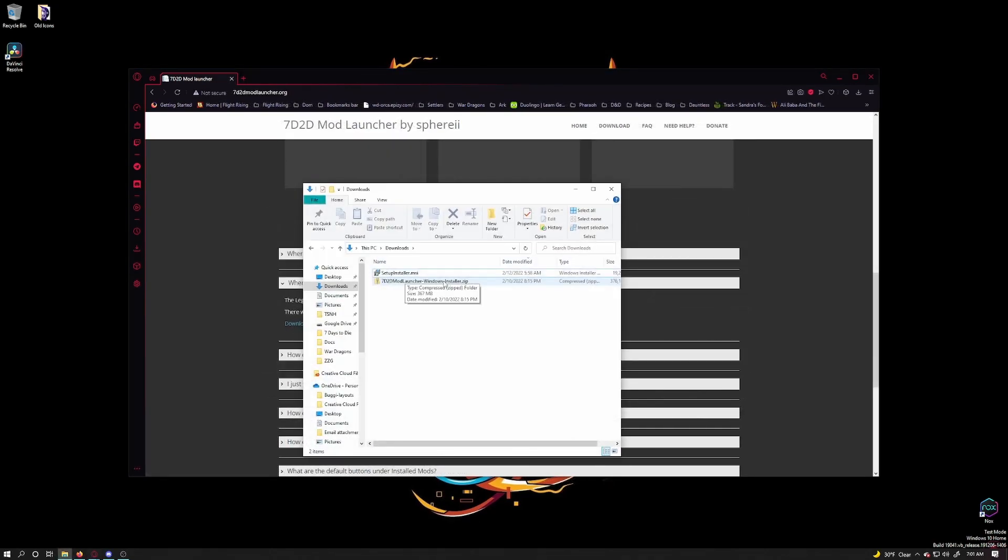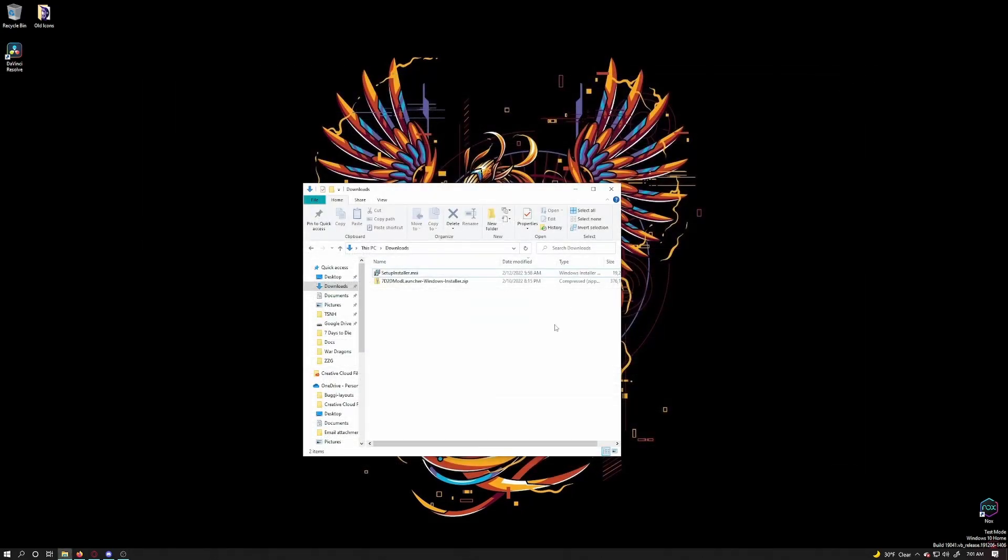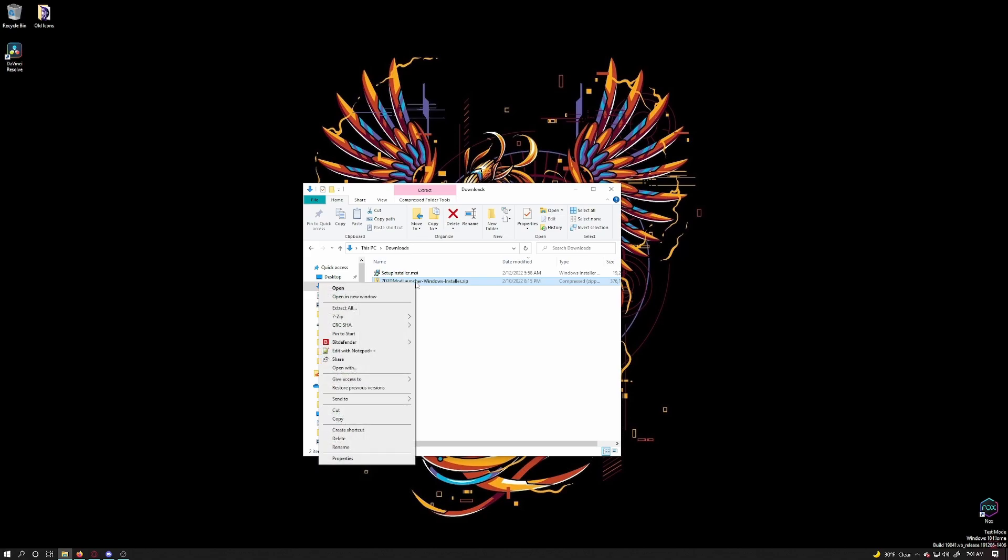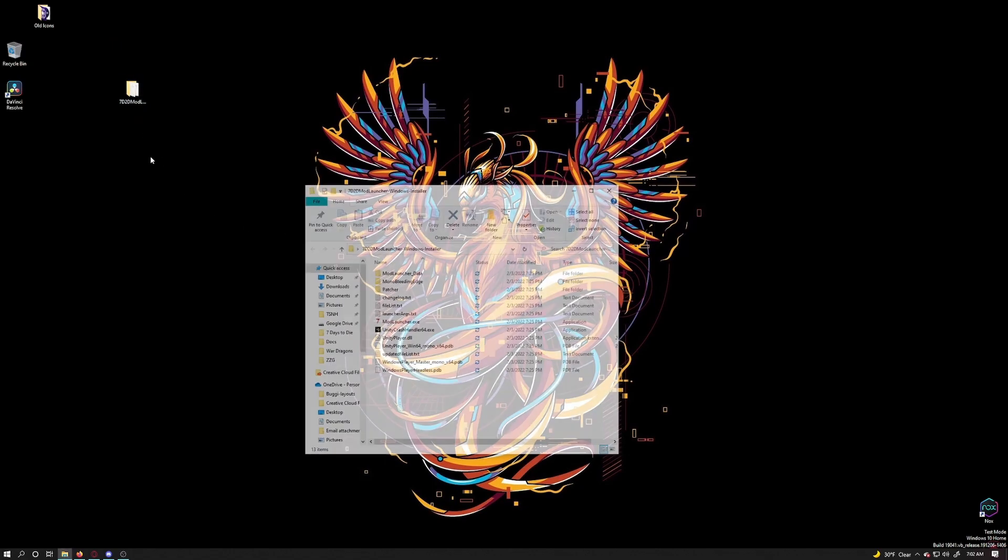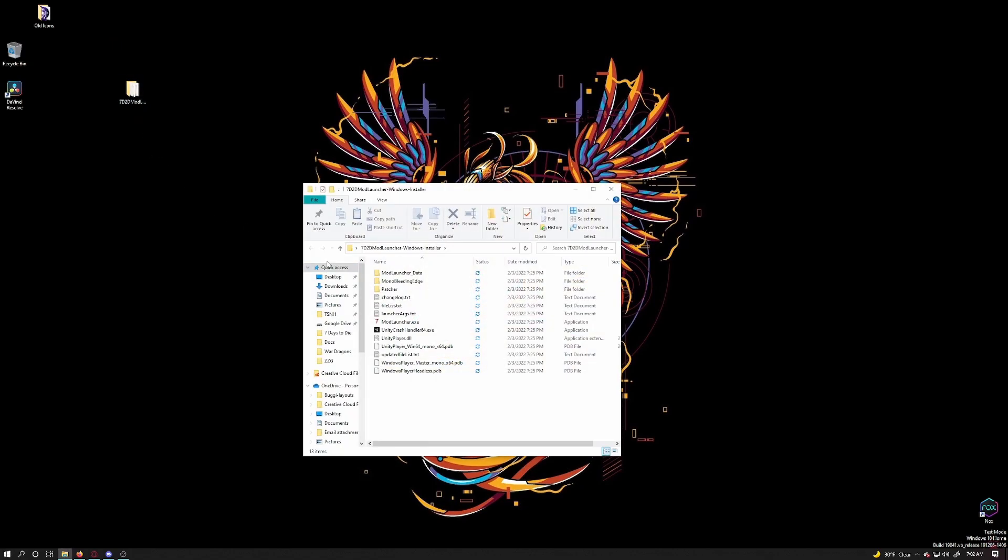Now that it is downloaded, open up your download folder. I prefer 7-zip but you can use any zip program to extract the zip file. Extract that zip file to your downloads folder. For easier access I'll move it to my desktop. Enter the folder and start modlauncher.exe.